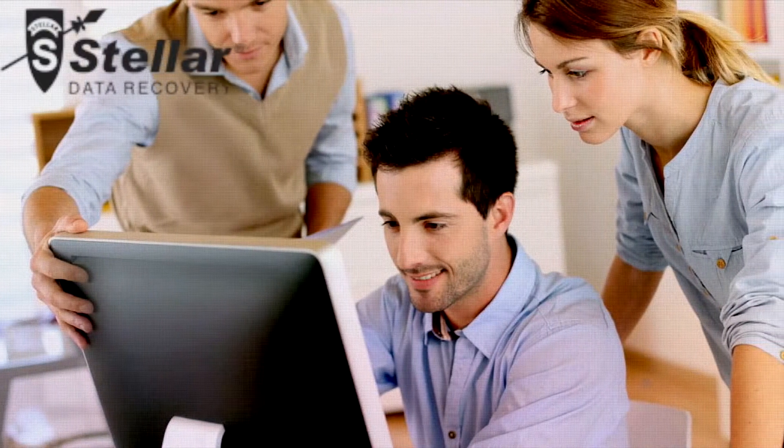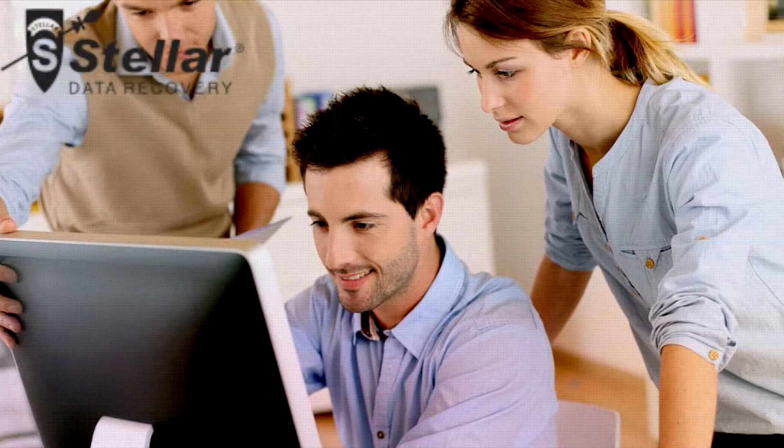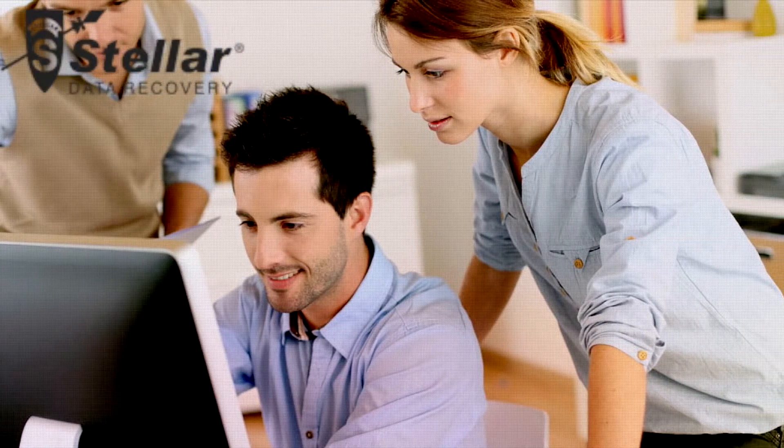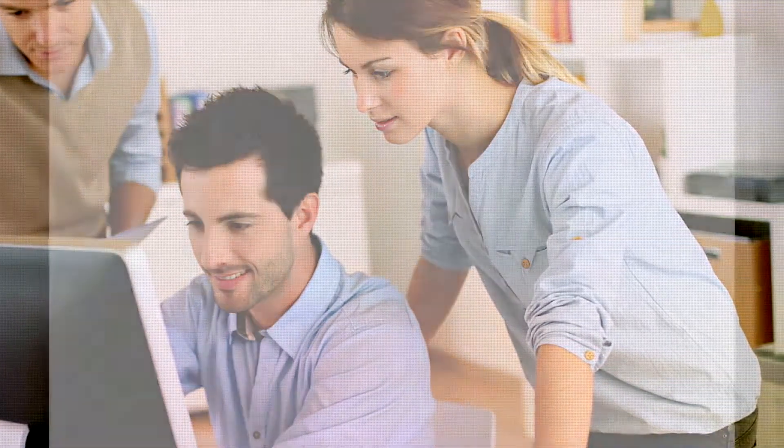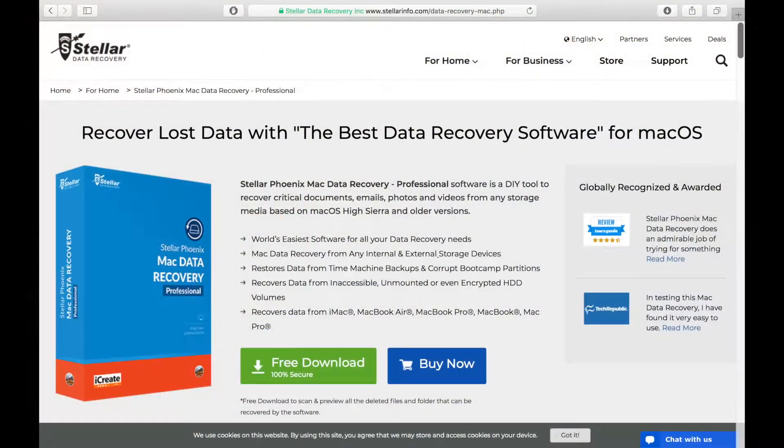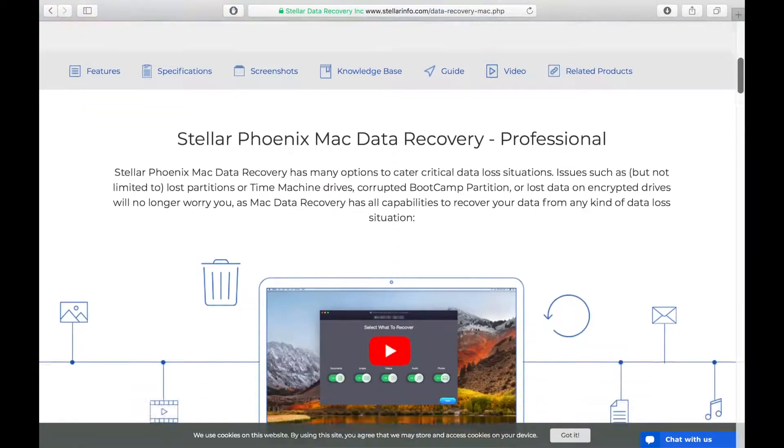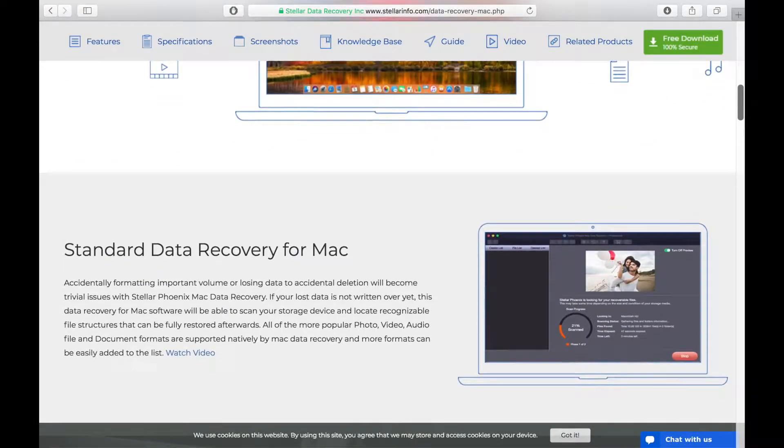The nice people who developed Stellar Phoenix Mac Data Recovery Professional reached out to me and asked if I would consider reviewing their app. After researching this app, I agreed to the review so I could share this powerful tool with my audience.